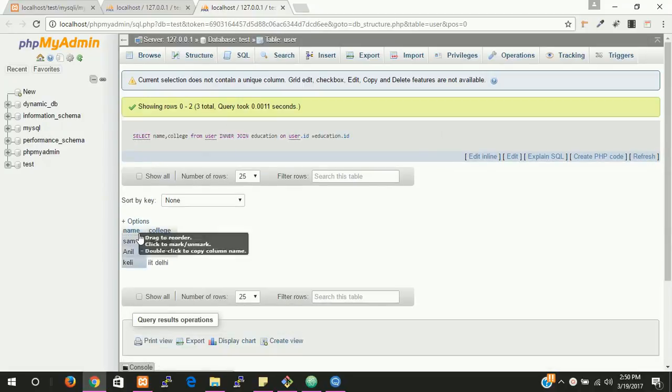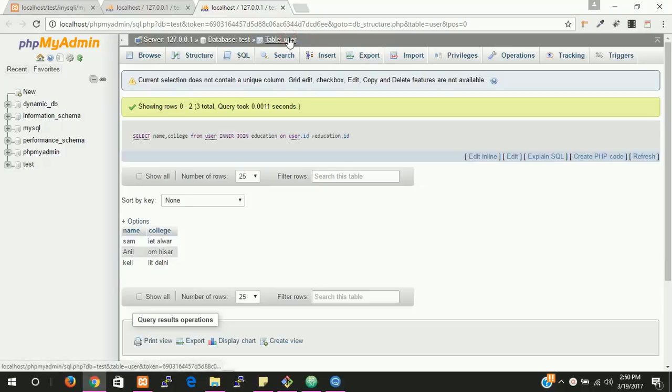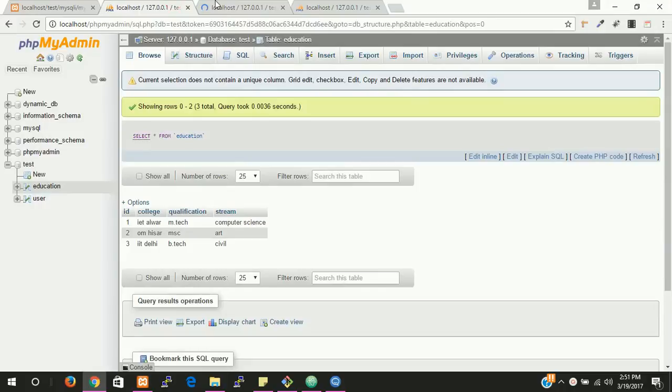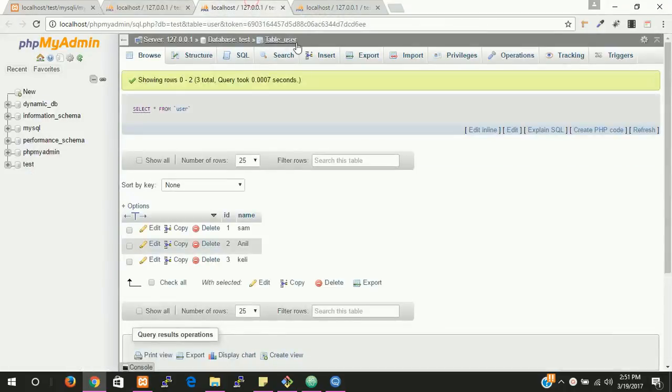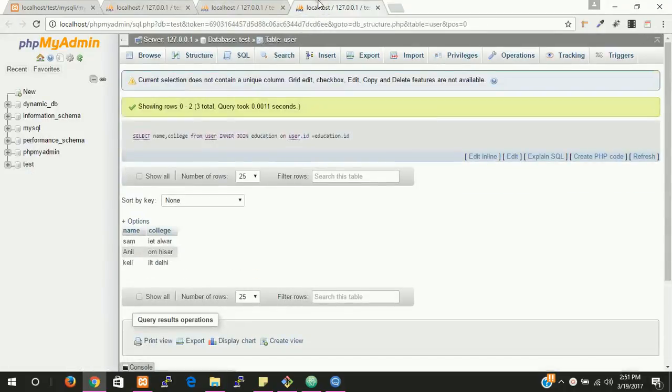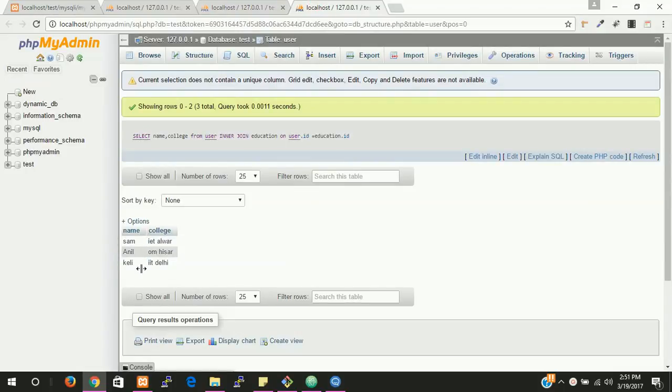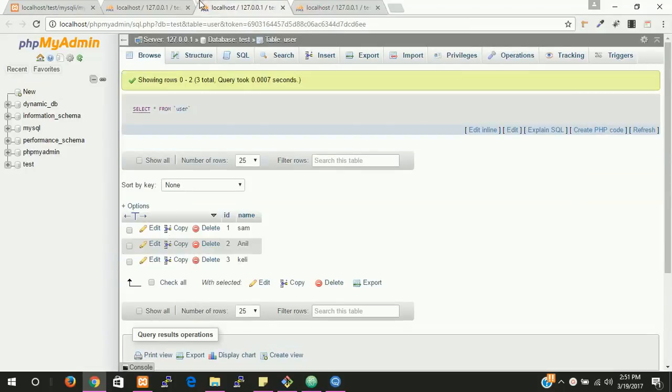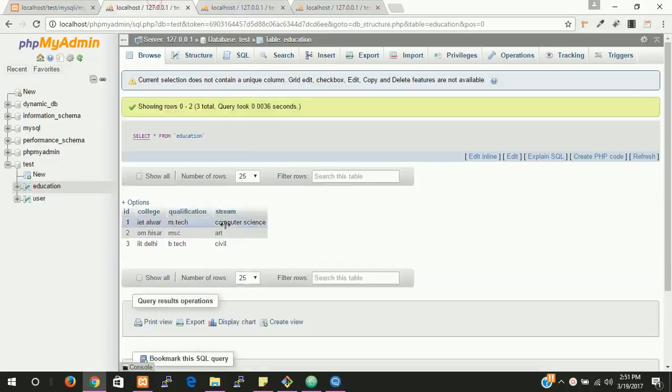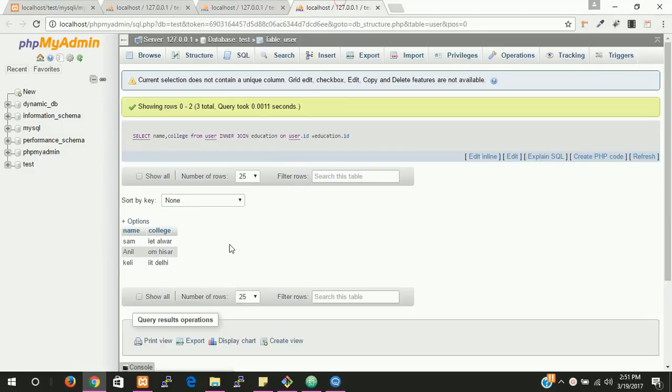You can see that if you want to open a row. So this is the education table and this is user table and this data from both table. You can see that username is here and college name is here. You can write username and this. So guys this is very easy.